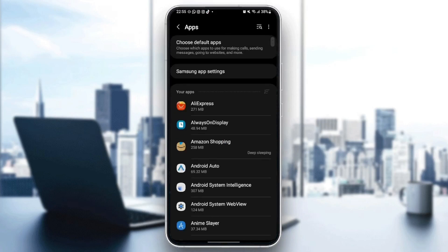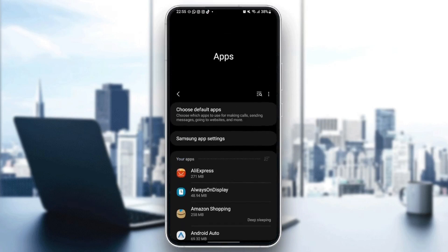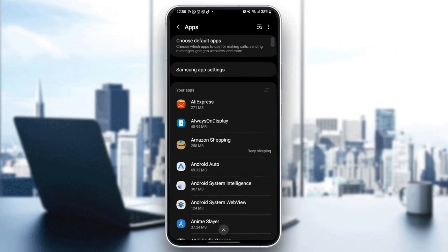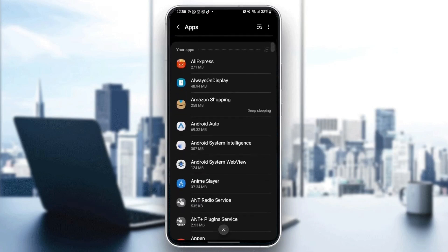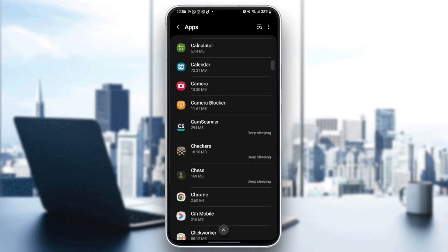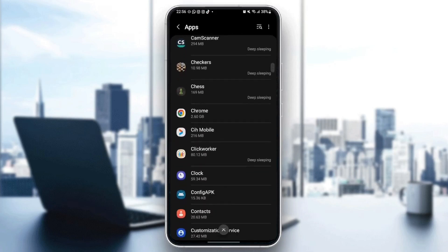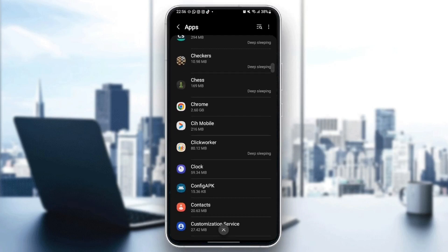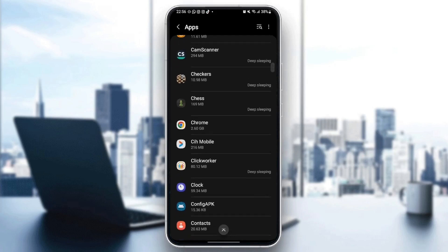And once you are here, you're going to see all of the applications installed on your phone. So what you need to do right now is just scroll down until you find Google Chrome. Once you find Google Chrome, just click.